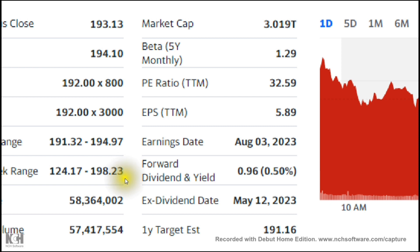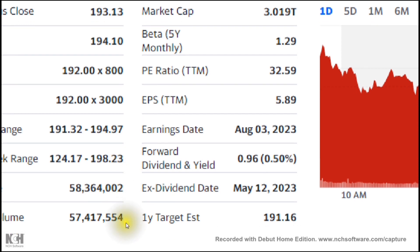The earnings date is important — if you are a public company on a stock exchange you are obligated to make your earnings visible to the public, and this is done per quarter. In this case the earnings date is August 3rd, 2023. This information matters to investors of all sizes, as it lets them see whether the company's value is increasing or decreasing and at what rate.